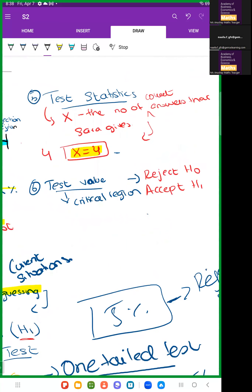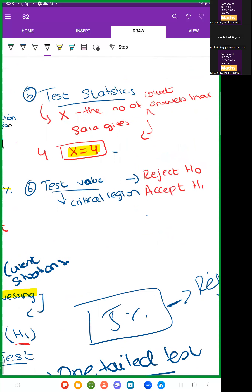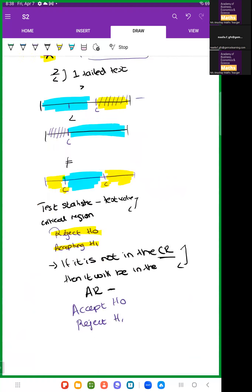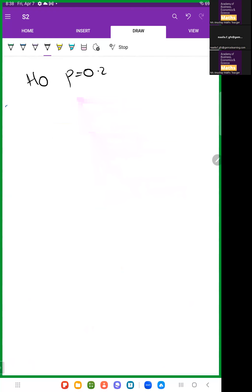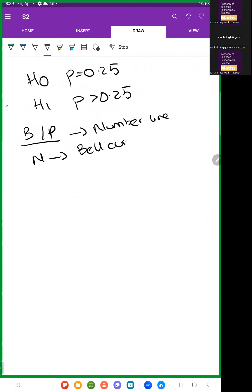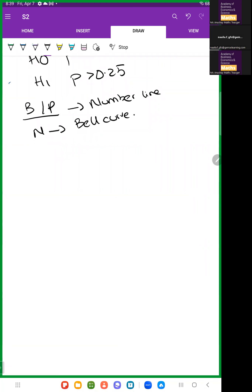The test statistic is the number they've given you to test. For the critical region: in binomial and Poisson you make a number line, but for normal you make the bell curve. For example, if the significance level is 5%, the critical region has probability 0.05.